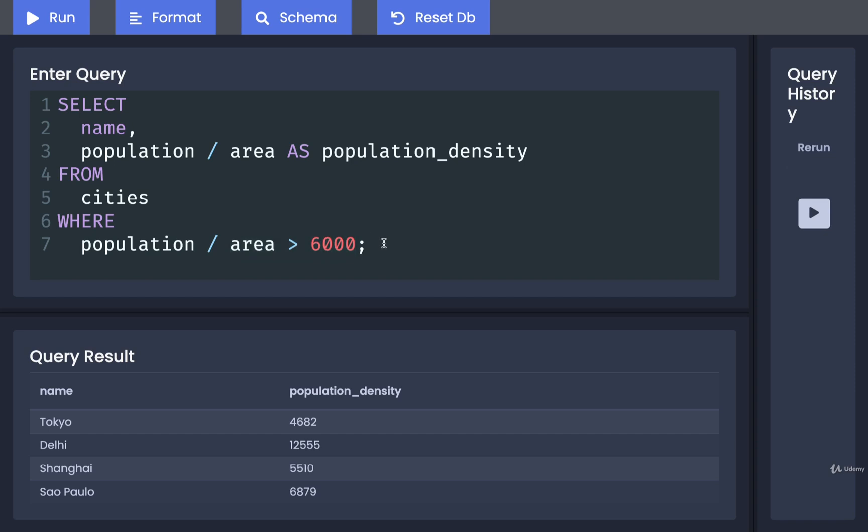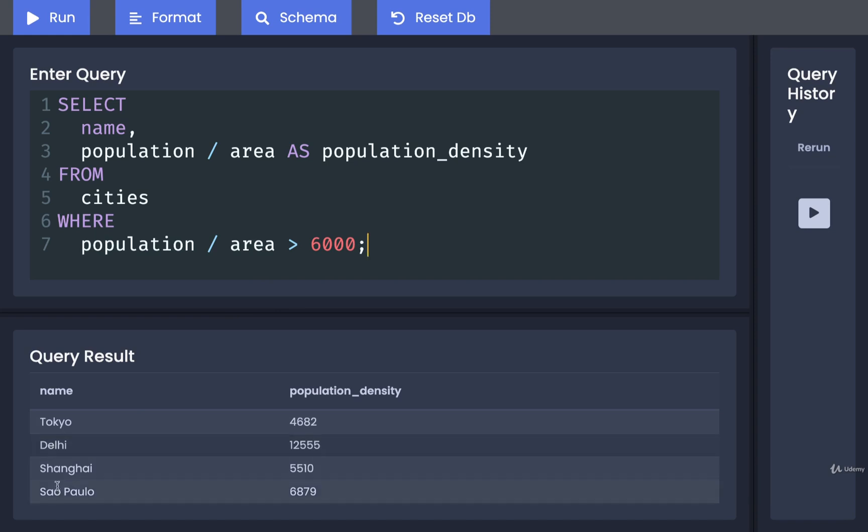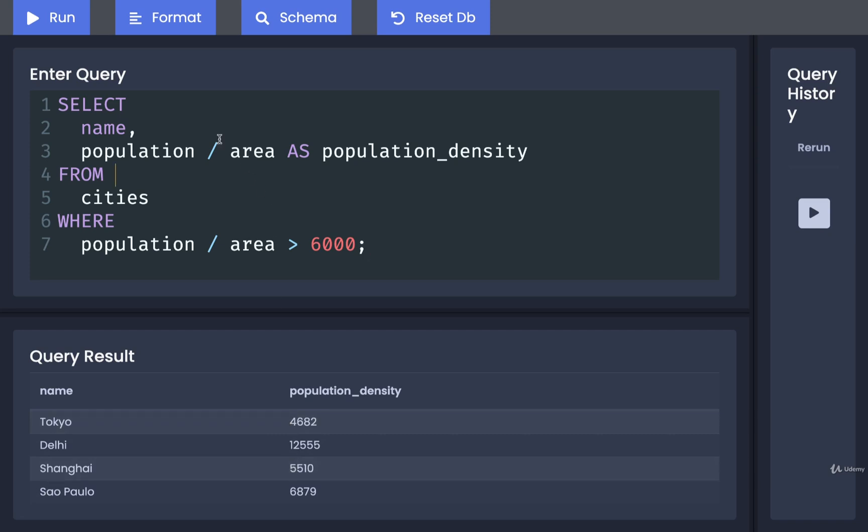than 6,000. Well, the order of operations here is to do all the mathematical stuff first. We're going to first find the result of population divided by area, and then check to see if that is greater than 6,000. So if we run this now, we're probably going to see a result of only Delhi and Sao Paulo, because looking at our last query's output right here, it looks like Tokyo and Shanghai have a lower than 6,000 population density.